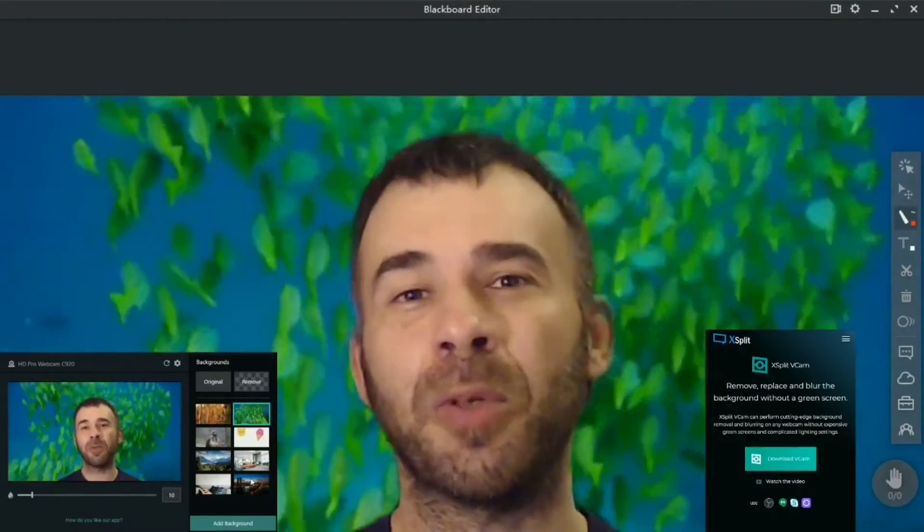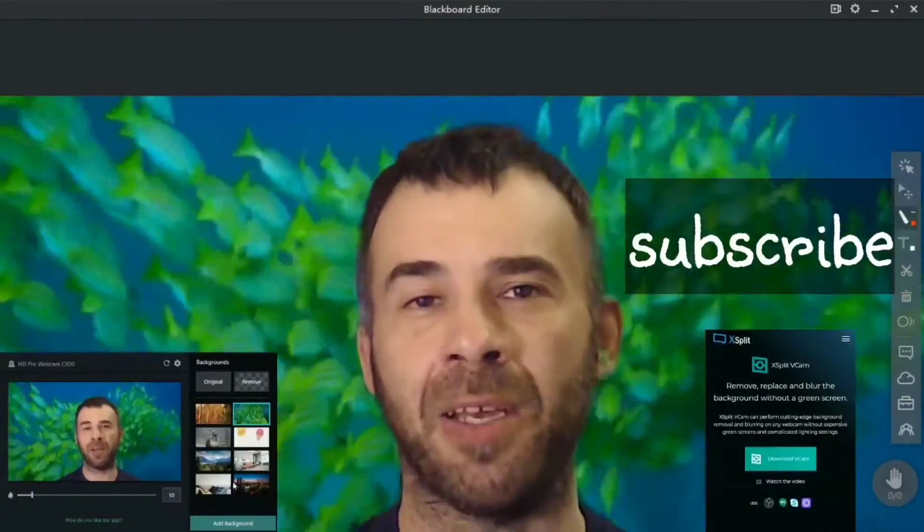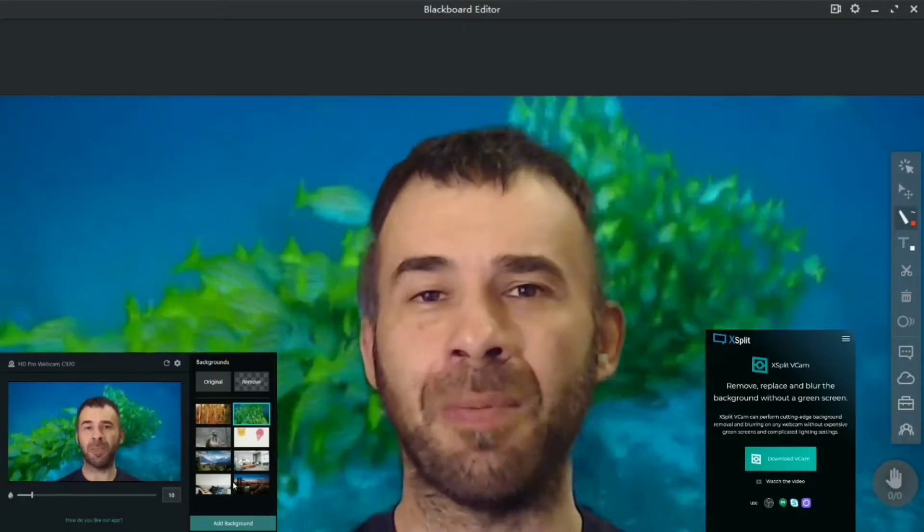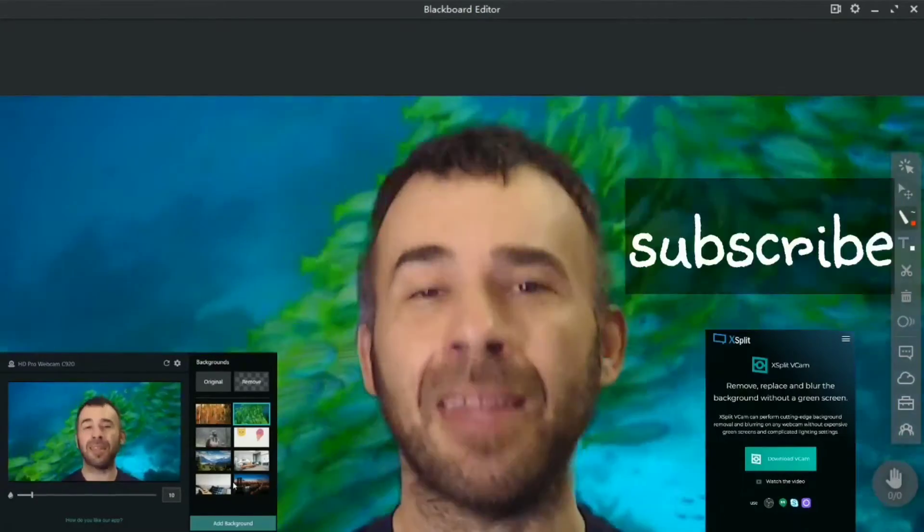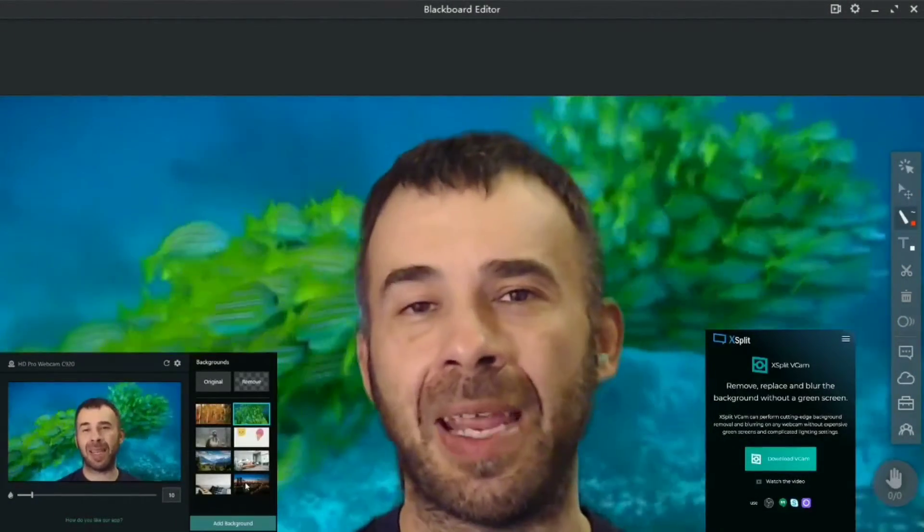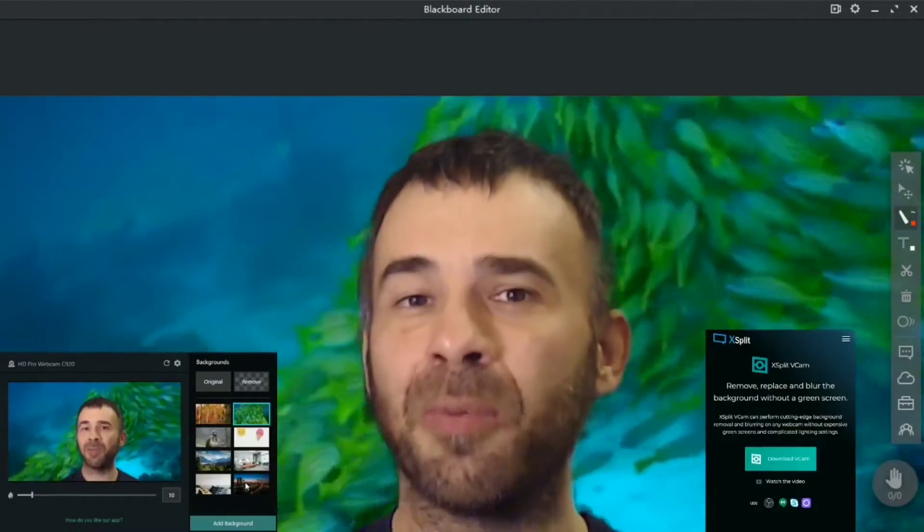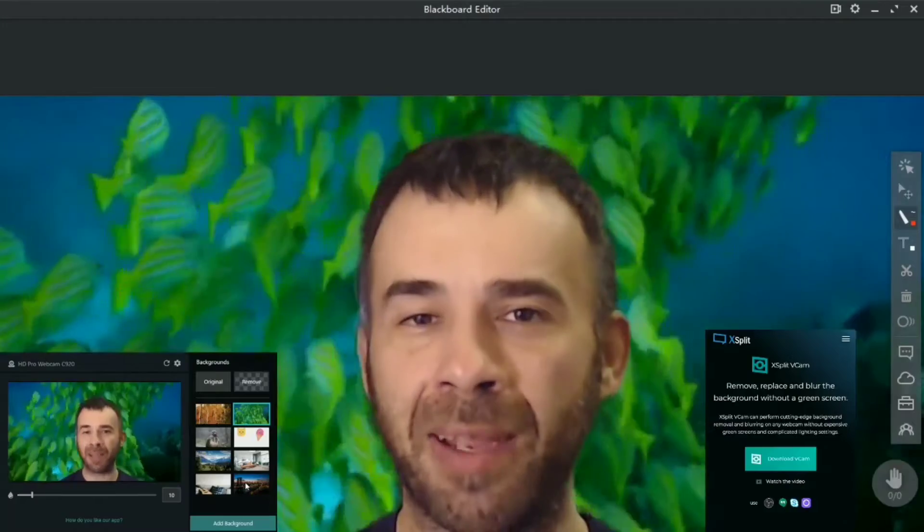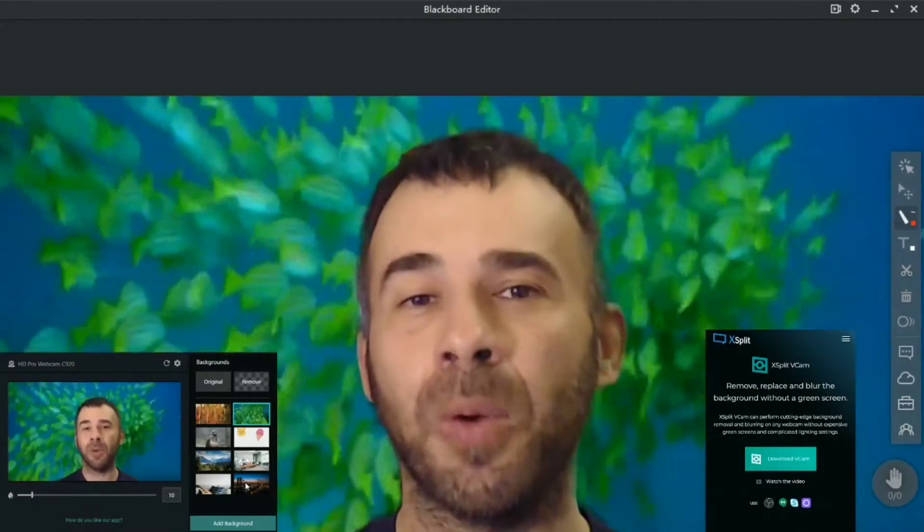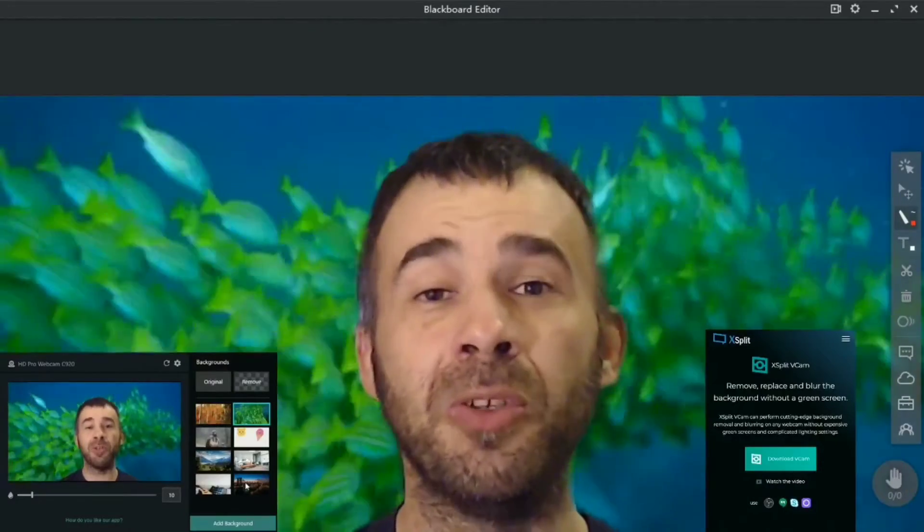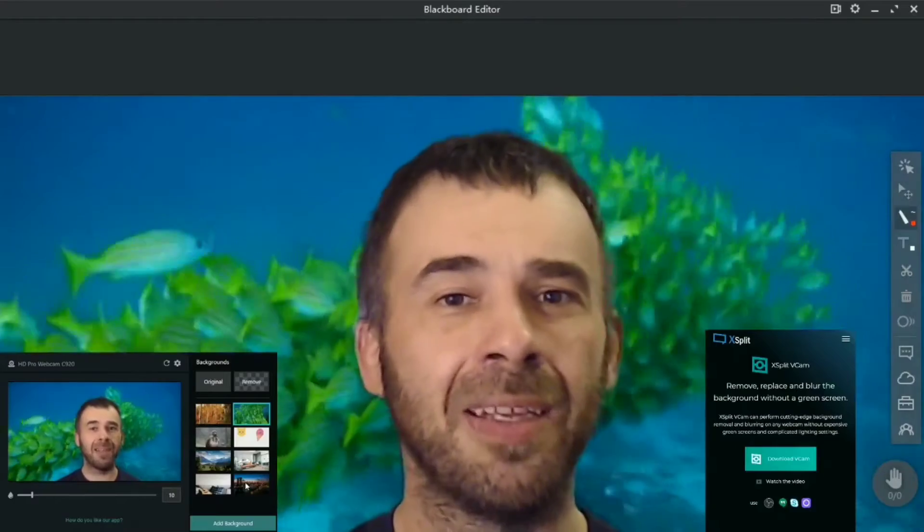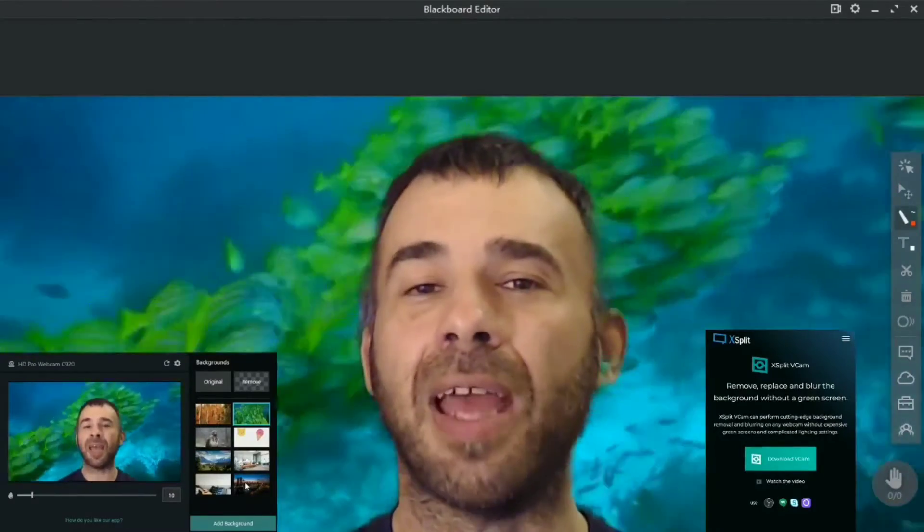Previously I did a video on how to use OBS studio virtual cam with your online classes along with a green screen to remove the background and have some fun and make your classes more interesting. Well today I'm gonna show you a new tool that I found that does all of that with no streaming software and no green screen, it's called xsplit vcam.